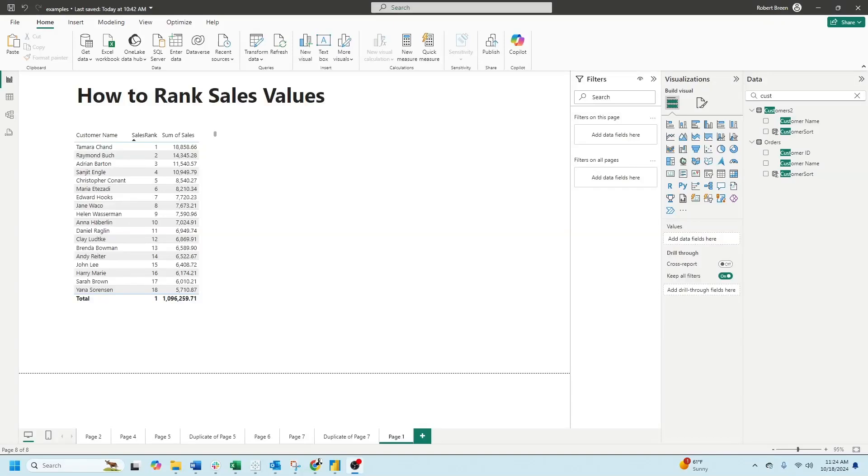Welcome back to interactive training. In this session, we'll take a look at how to rank sales values or any other value in Power BI.